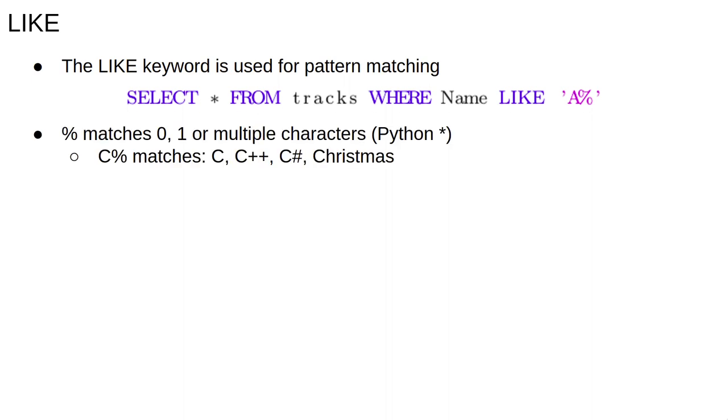The percent sign represents zero, one or multiple characters. It's very similar to the star operator in Python or Linux regular expressions. So C% matches C, C++, C sharp, Christmas, and note also that these patterns are case sensitive.